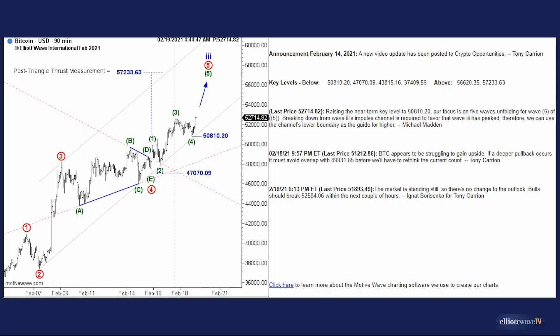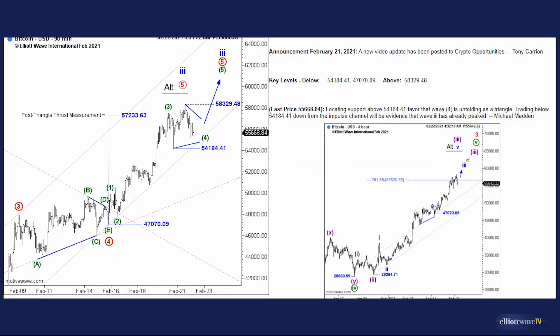A few more sessions on, price action came up and pulled back at the intersection point with the triangle — corrective in nature — testing the lower boundary of the impulse channel. The impulsive nature of the advance now suggests the next phase of red wave five is unfolding. We can raise our key level, reducing risk and protecting the outlook. If wave five is unfolding, we do not want to see price action trade below that trend line — should that occur, it suggests the five waves are already in place. There's nothing subjective about that; channeling is one of the most important guidelines one can incorporate when applying the wave principle.